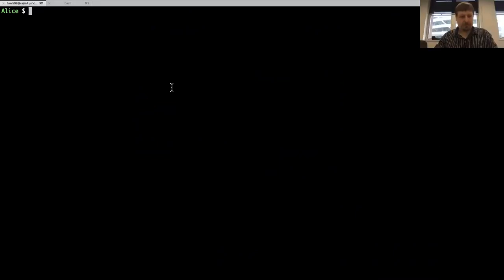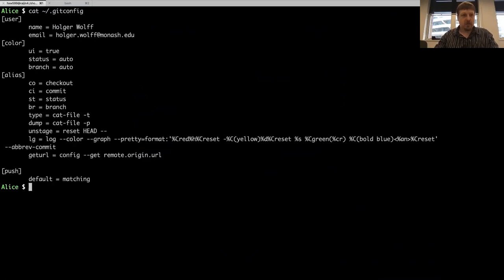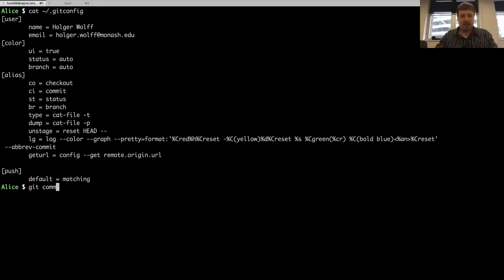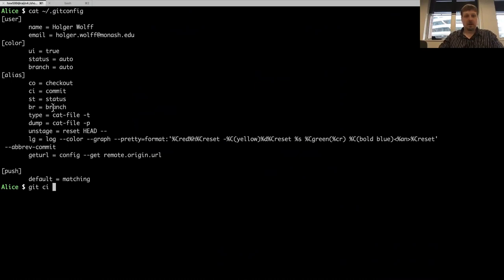To start with, I have a few aliases that I'm using. You can see here, so instead of always having to type git commit, all I have to do is type git ci. The same st for status, br for branch.